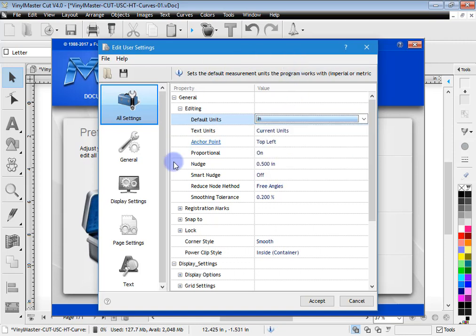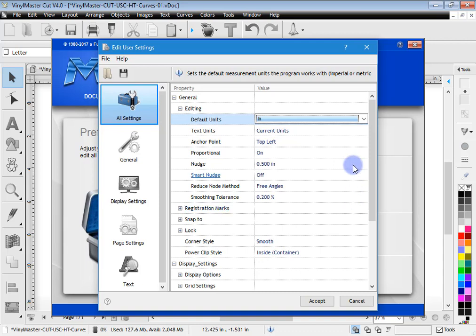Now when you set anything in this module and click accept, it actually applies it to the entire program permanently. Well I say permanently, you can come back and obviously change it and resave it and it will update. But every time you open the program anything that you've put in here and clicked accept will remain fixed until you change it later.